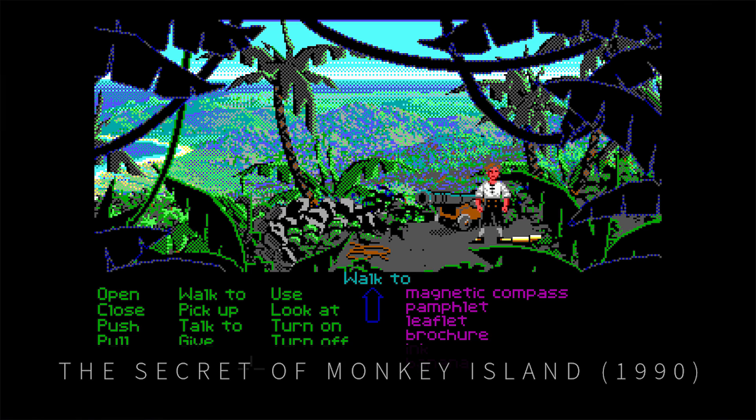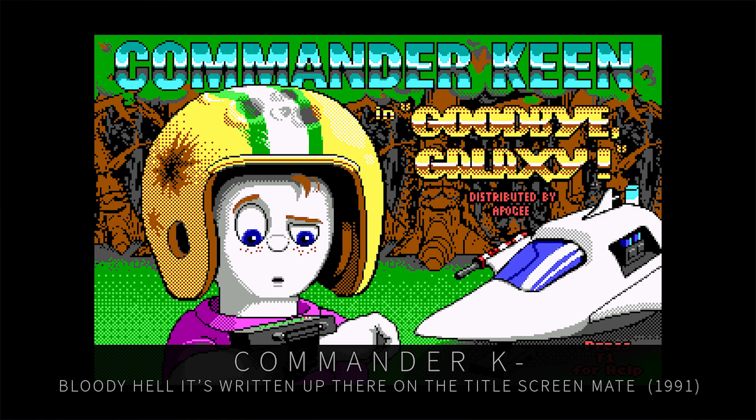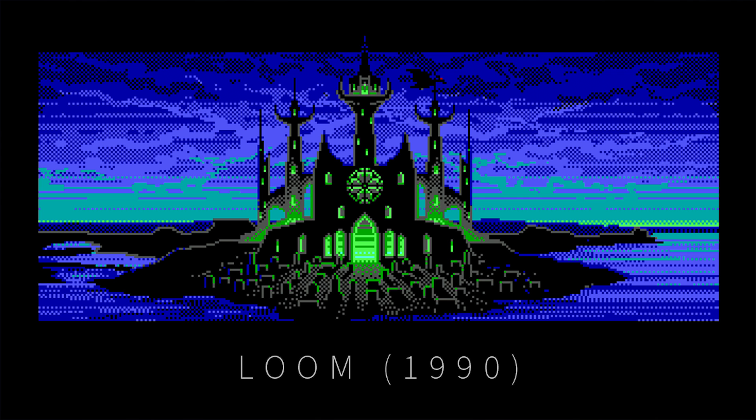Some truly wonderful art was created using the limited EGA palette. This example is from the PC adventure Loom. One of my personal favorites in terms of pixel art and dithering with such a limited palette.